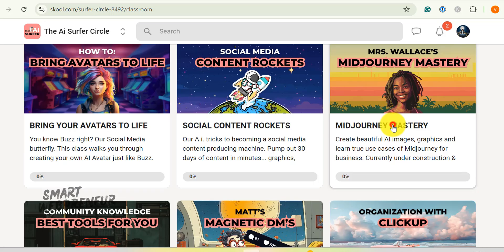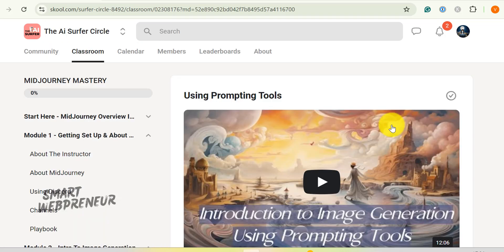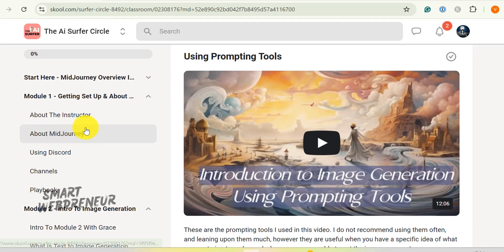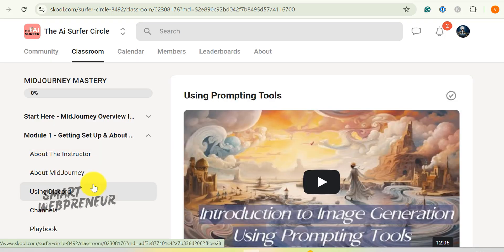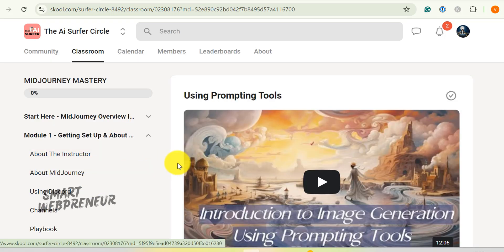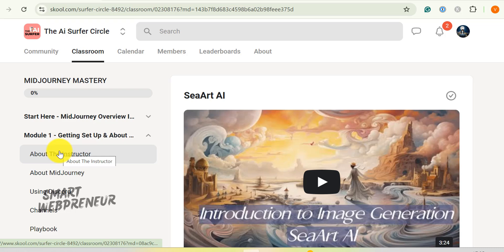Now, let's talk about the Mid-Journey Mastery module. Don't let the name fool you. This isn't just about one tool. This course teaches you how to create mind-blowing images using a whole arsenal of AI art tools. We're talking Leonardo, ClipDrop, SeaArt, and more.